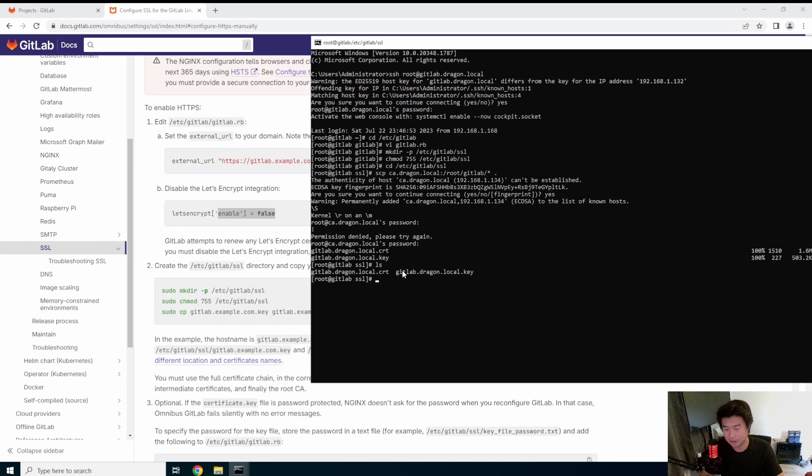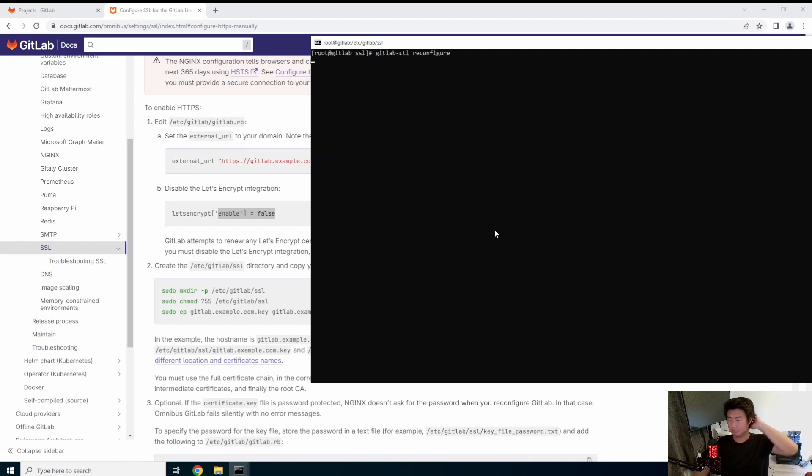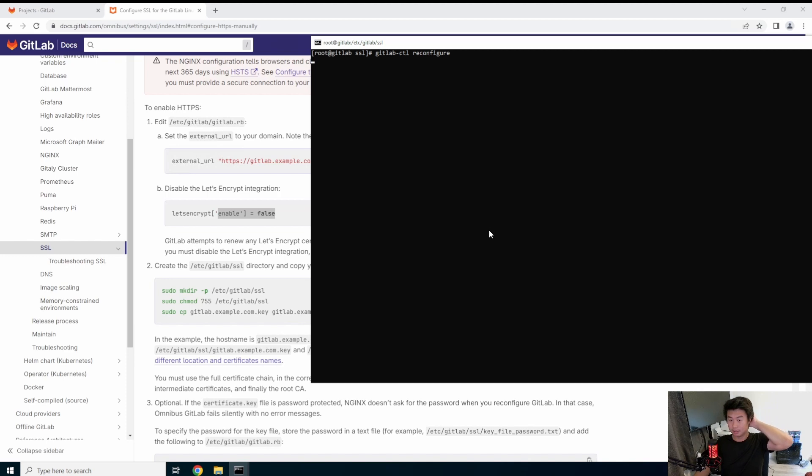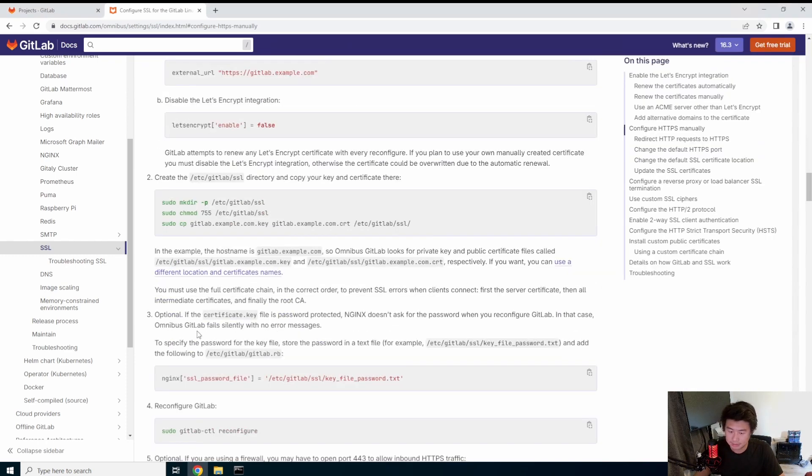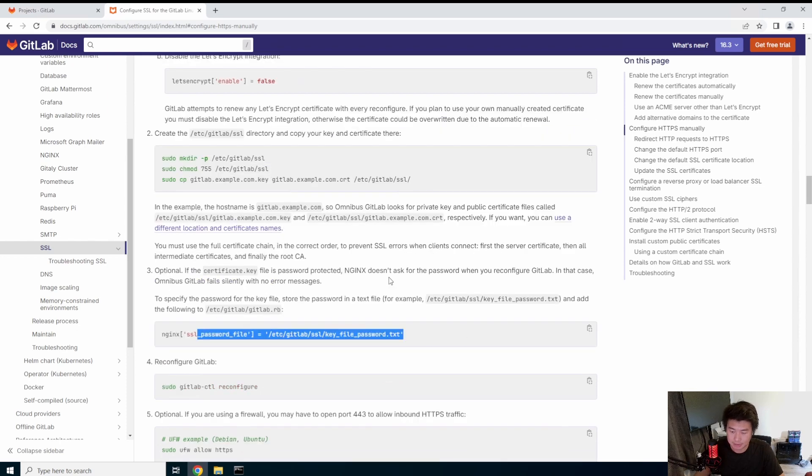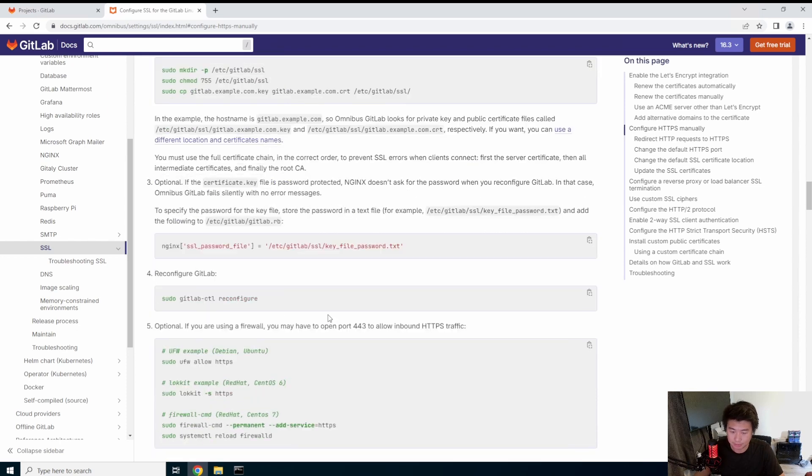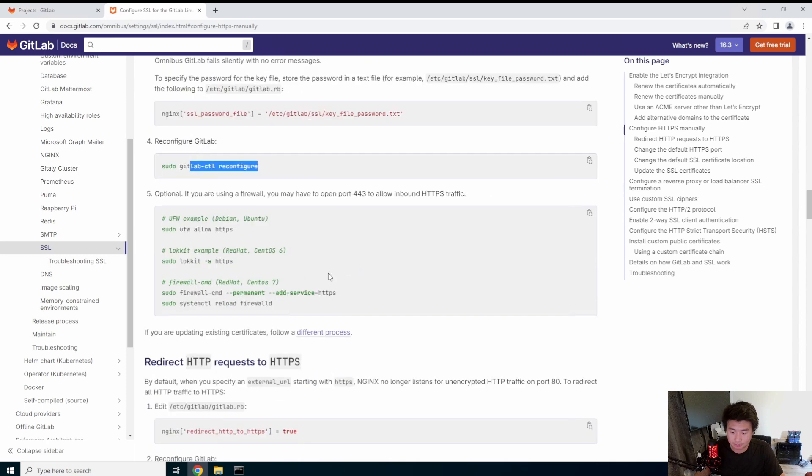So what we're going to do now, GitLab CTL reconfigure. Have this go through and reconfigure. I don't think there's anything else in here that I can see. We don't have a password set on that, so we don't need to worry about that. We'll just do the reconfigure. Okay.